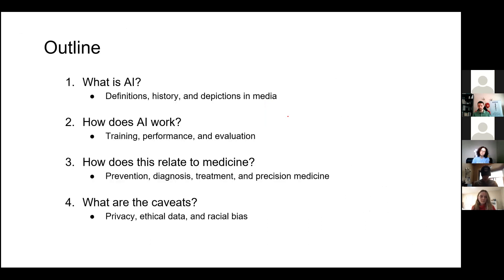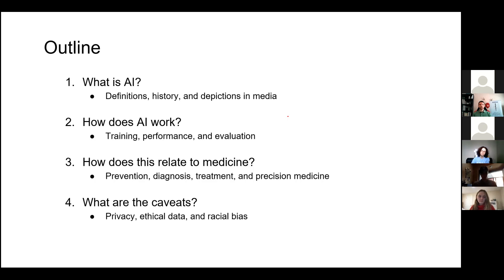In the next 45-ish minutes, I'm going to give you an introduction to artificial intelligence. Mainly, we're going to talk about what AI is: statistics, machine learning, neural networks. We're going to talk about how an AI works with a couple of examples. And since not everyone here is a healthcare professional, we'll give a brief history of medicine and how AI relates to medicine — the potentials of AI in medicine, what problems we can solve, and most importantly, the caveats.